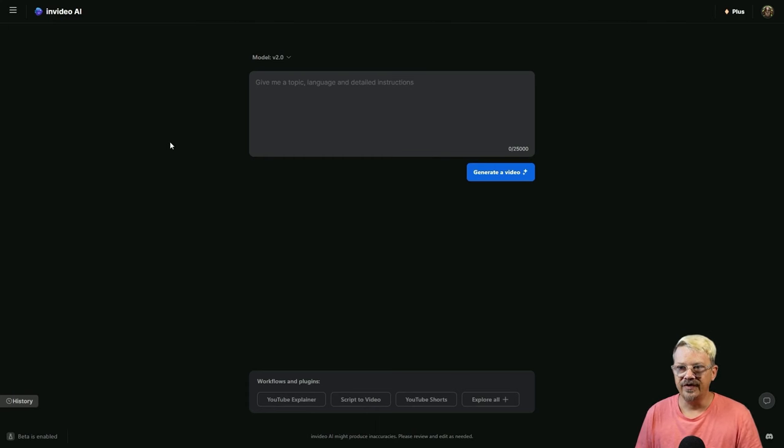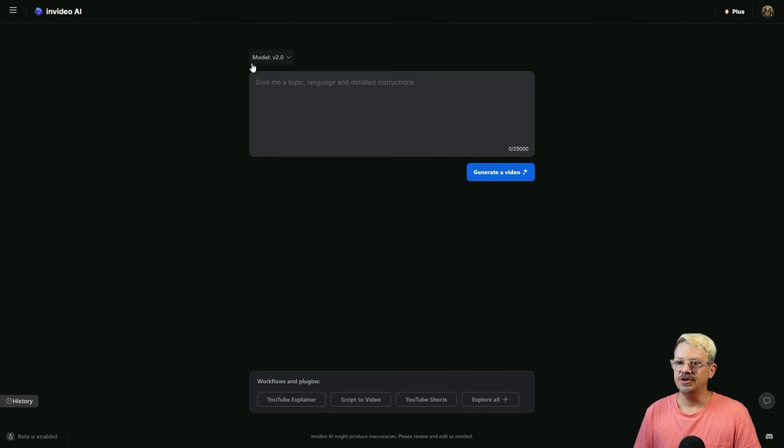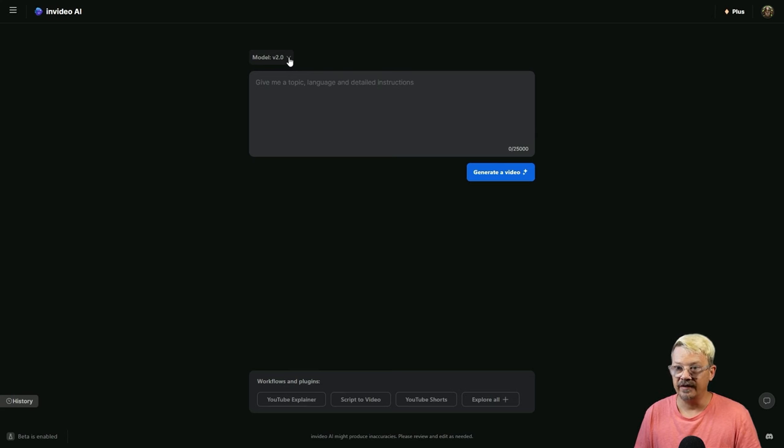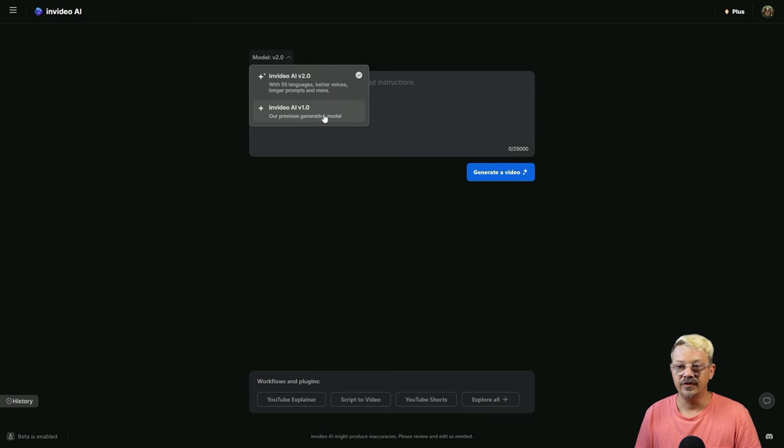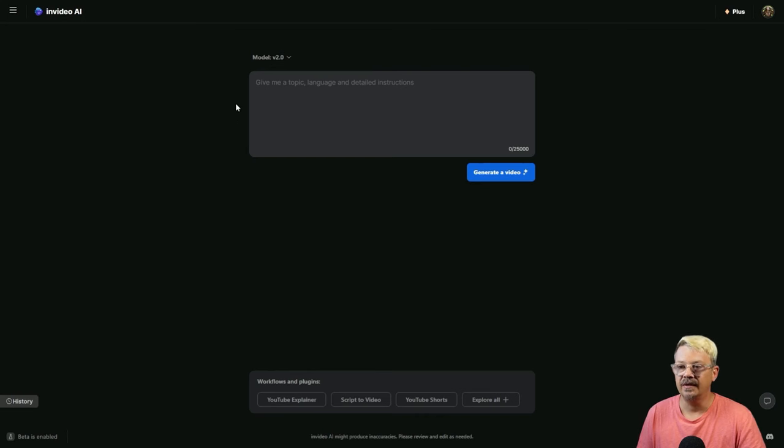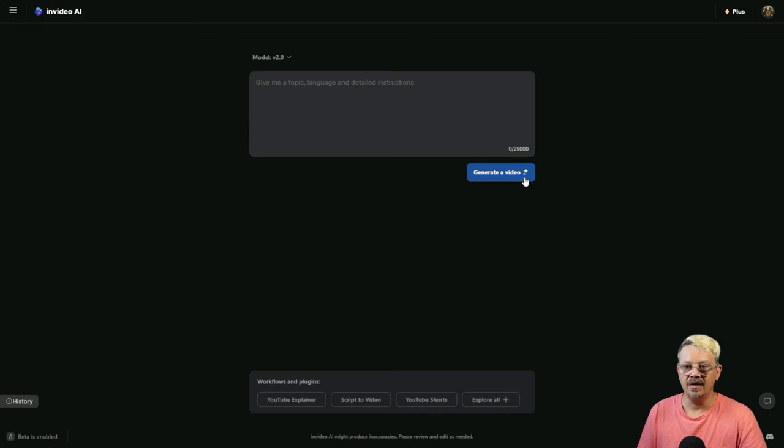Logged into InVideo, this is the main generation screen. By default, it says Model V2.0. If you wanted to go back to the older version, you can click this drop-down and switch it to version 1.0. At the top, we have our free-form AI prompt box where you can give it a topic, language, and detailed instructions.